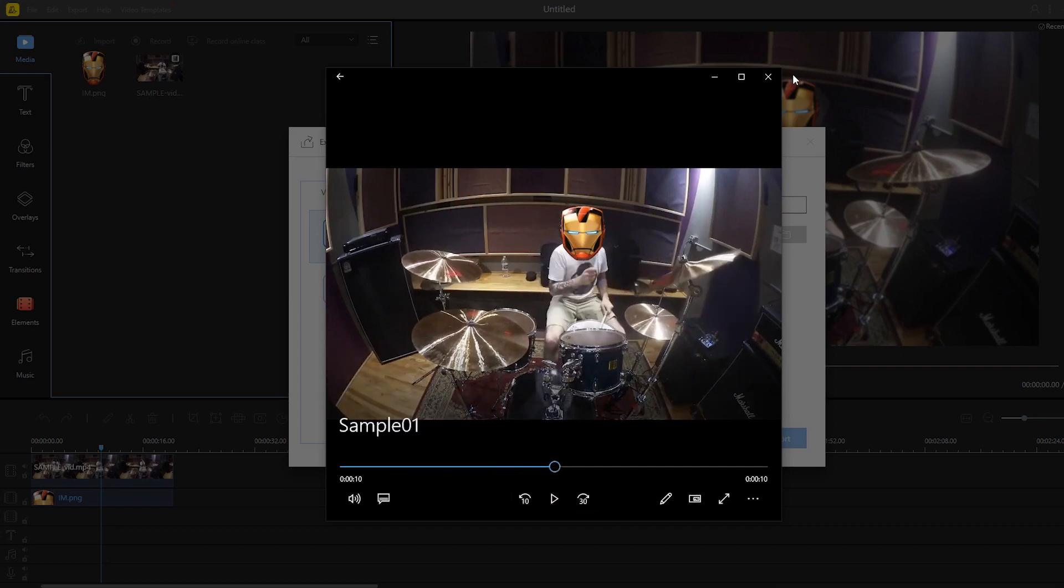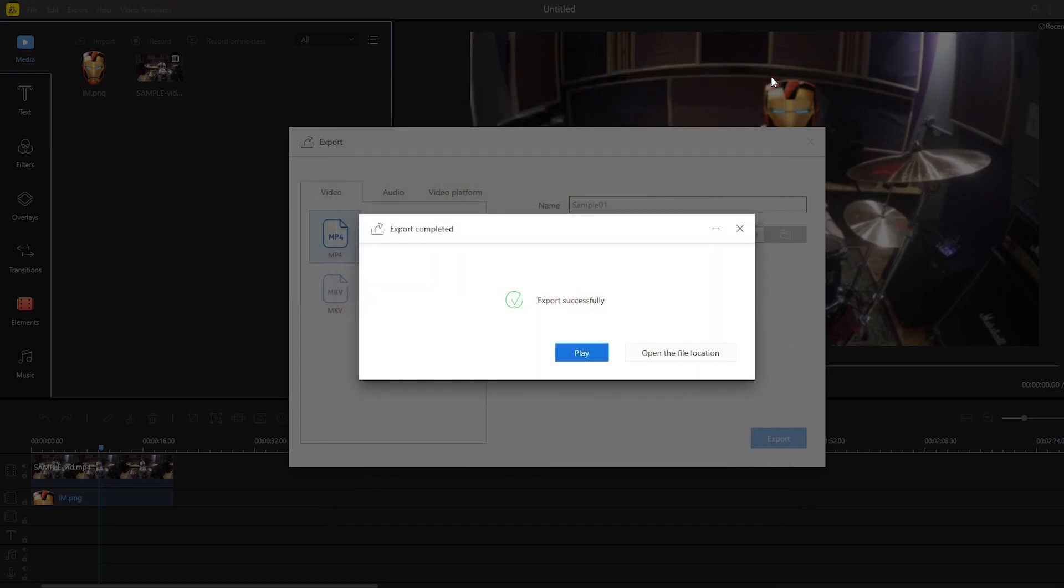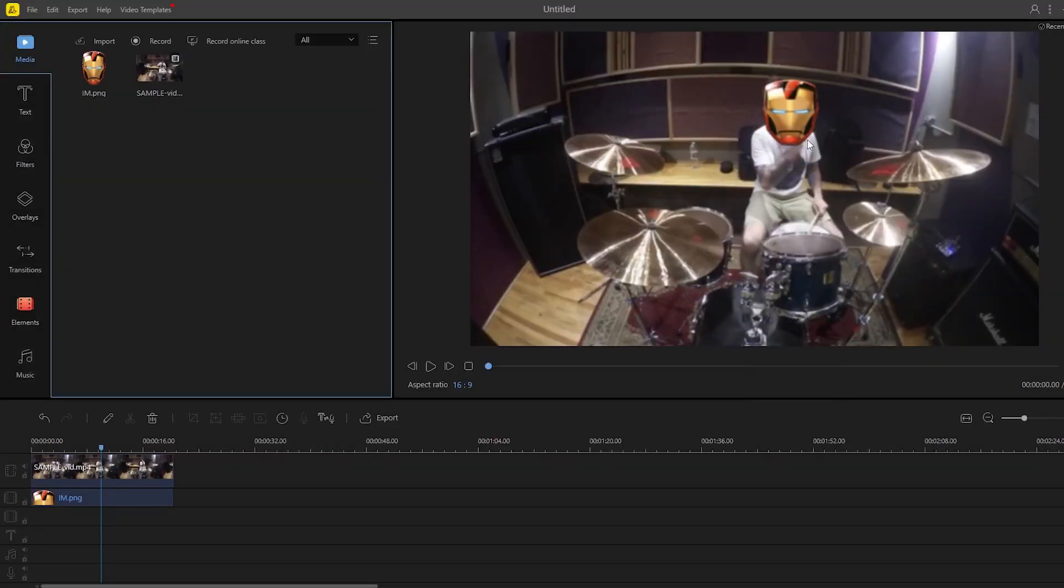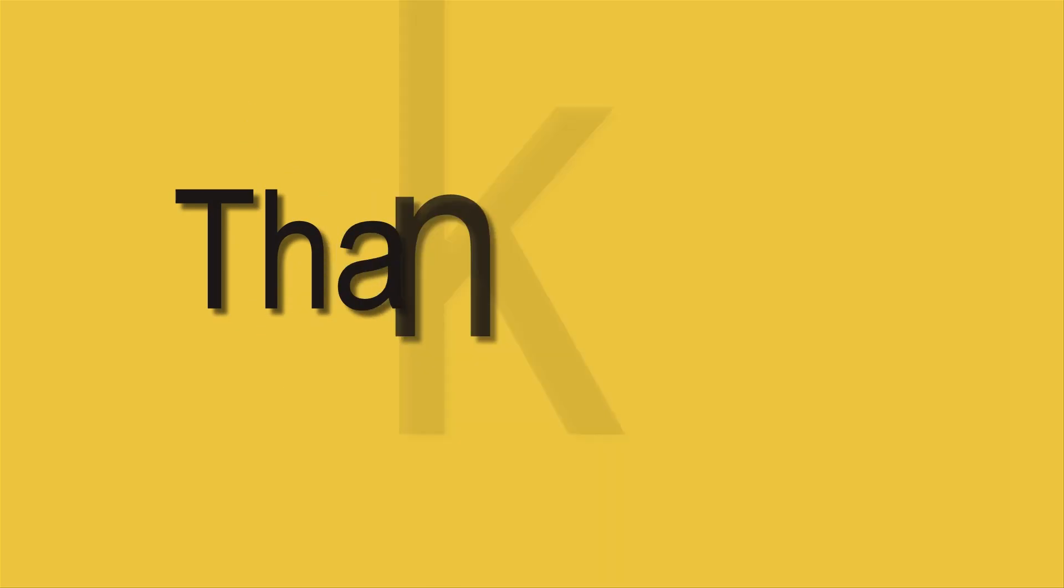So that's how you can replace a face in a video easily using Bcut. Thank you for watching.